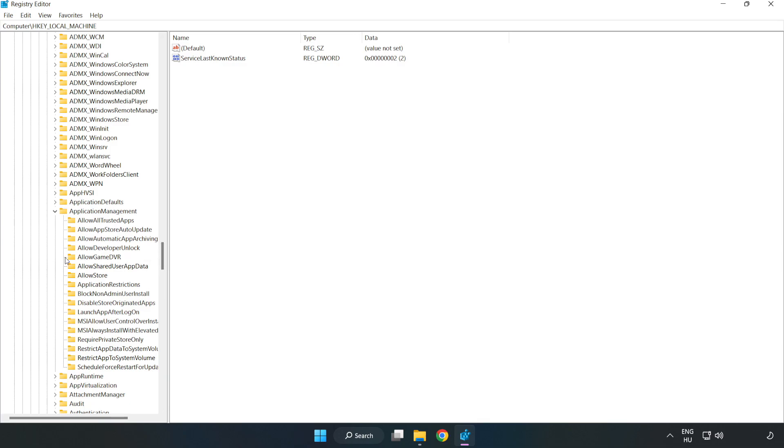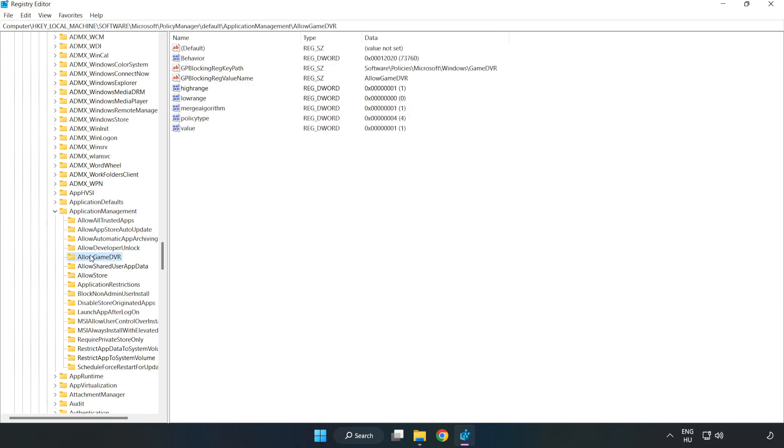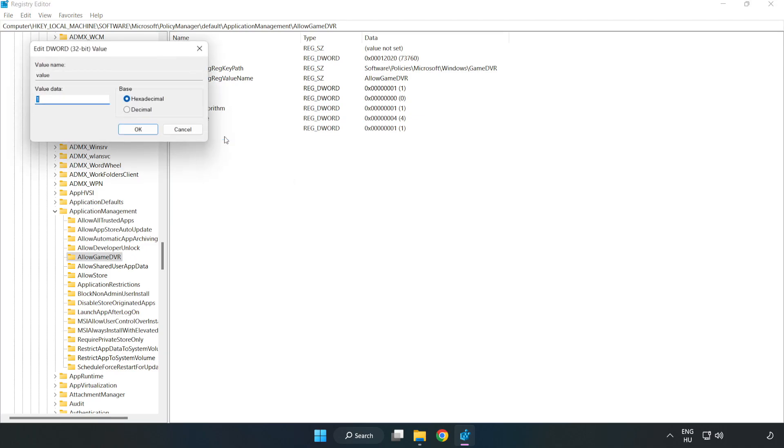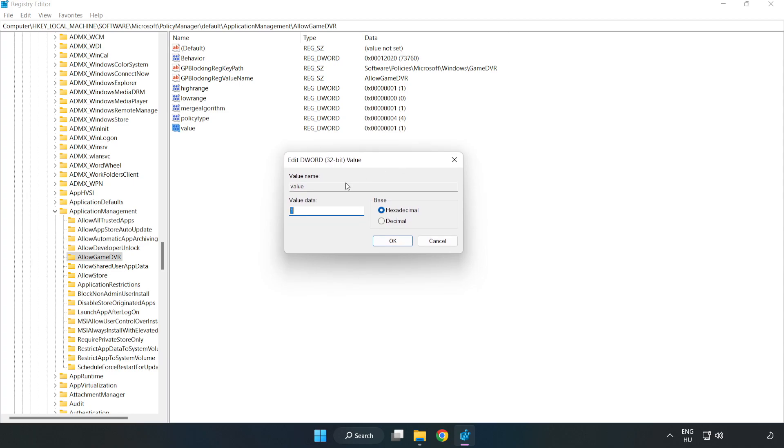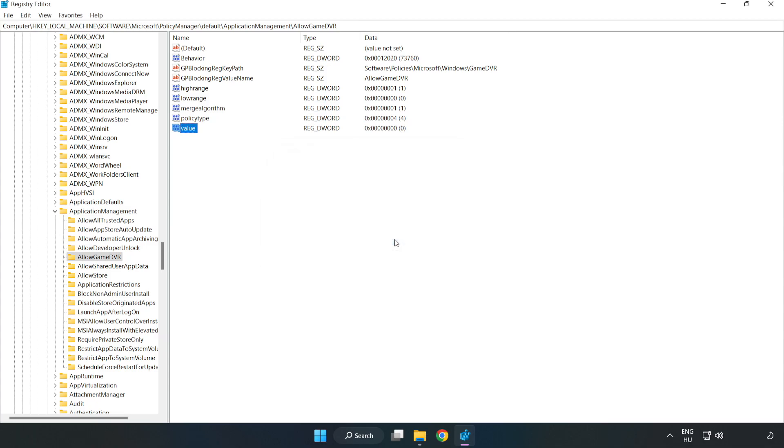Select Allow Game DVR. Right click Value and click modify. Type 0, click OK. Close the window.